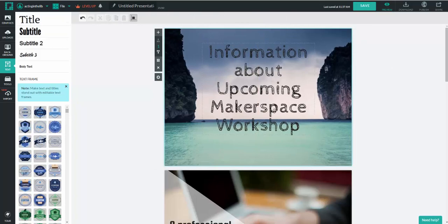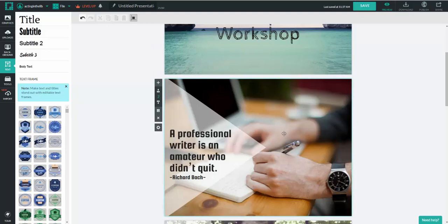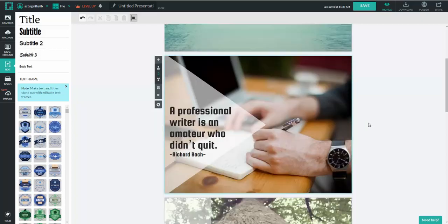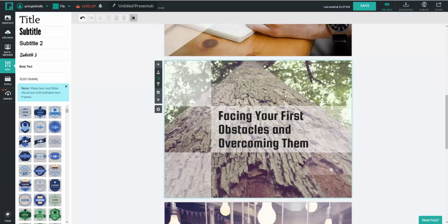And from here, if I wanted to put another block about information, if I wanted to put in stats, if I wanted to put in another picture of students that I've taken a picture of using information or using tools in a makerspace, I could do anything I wanted with this. If I didn't like the tree back there, maybe I wanted to put in a 3D printer or students using Arduinos, I could do whatever I wanted to.